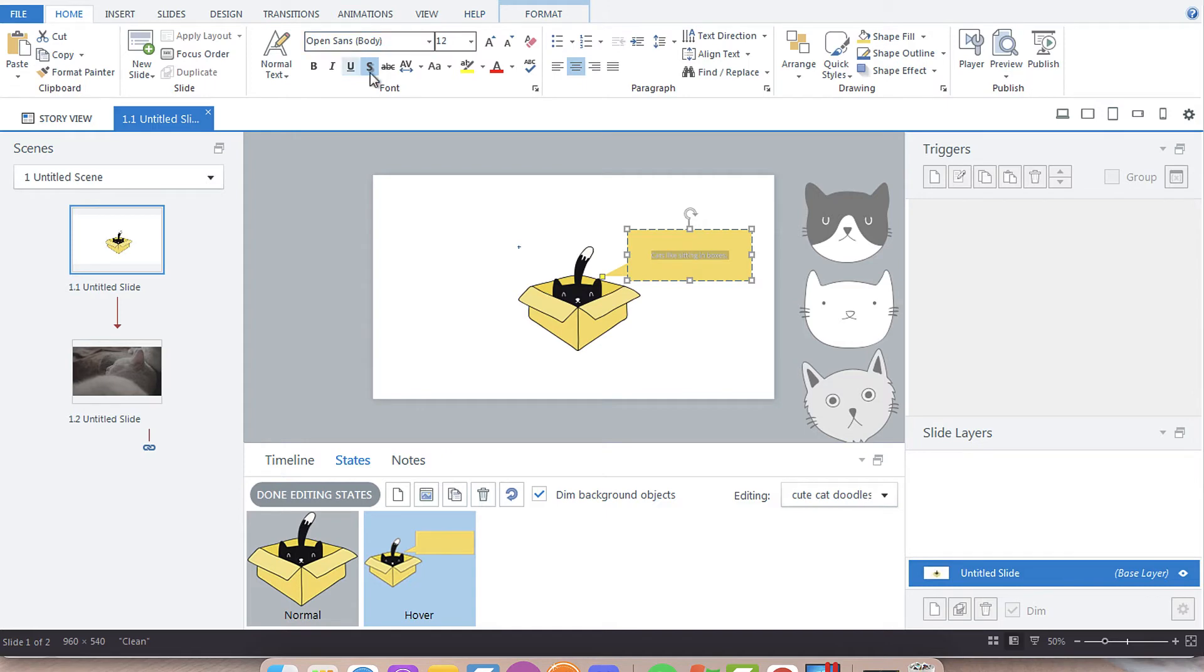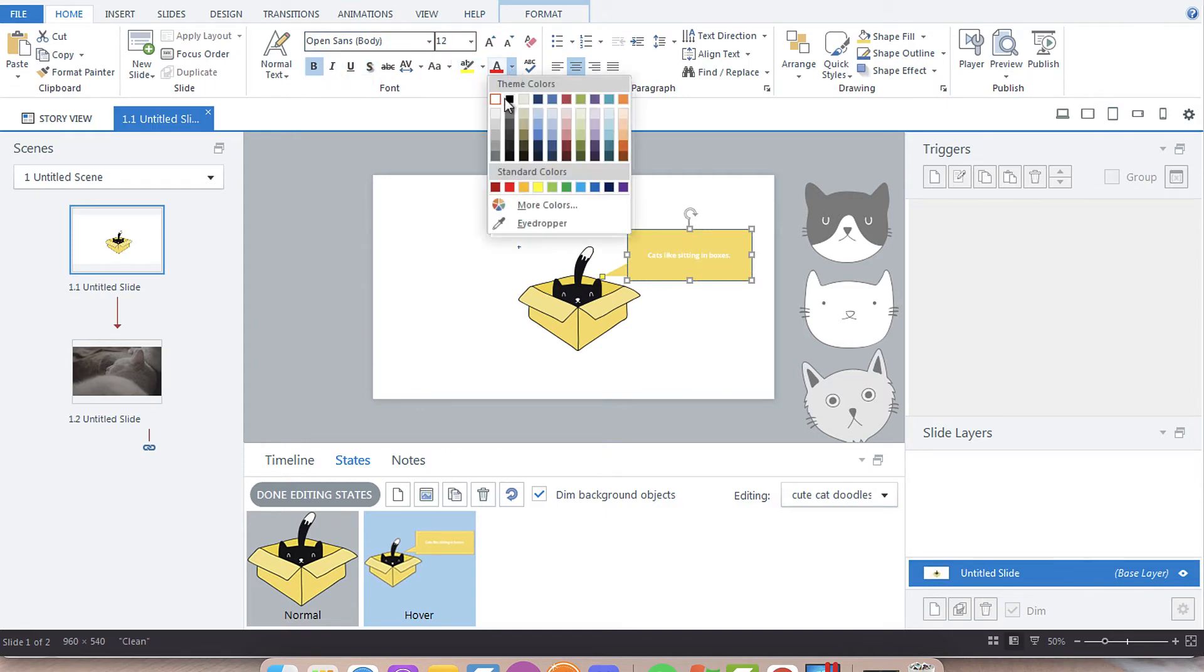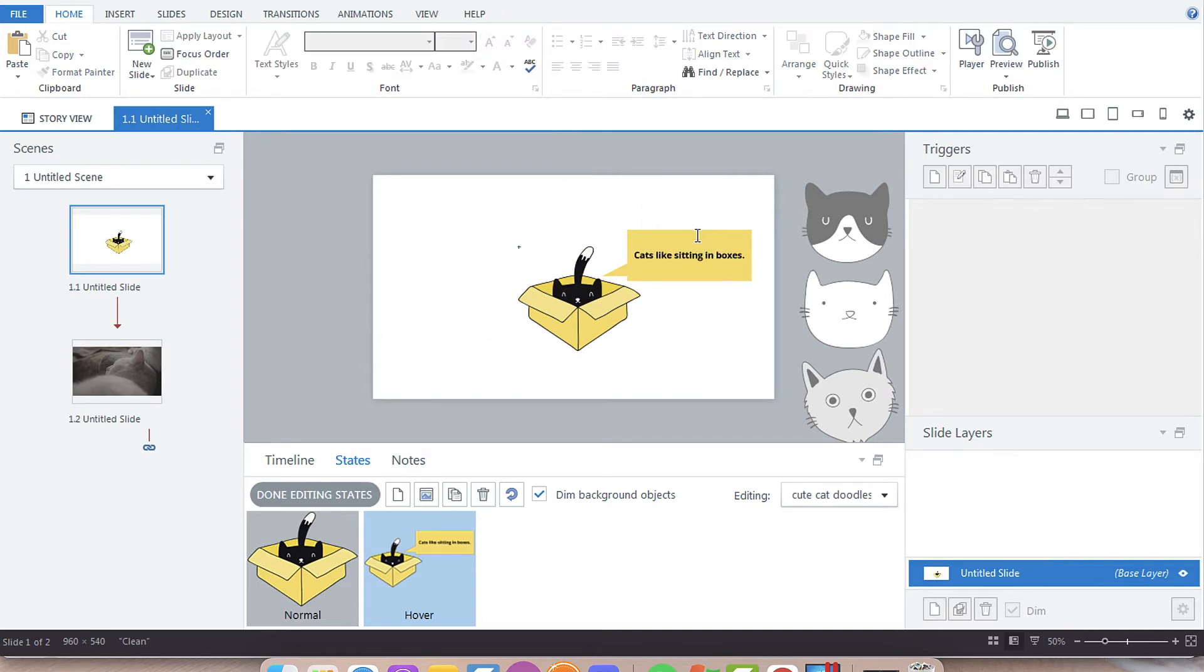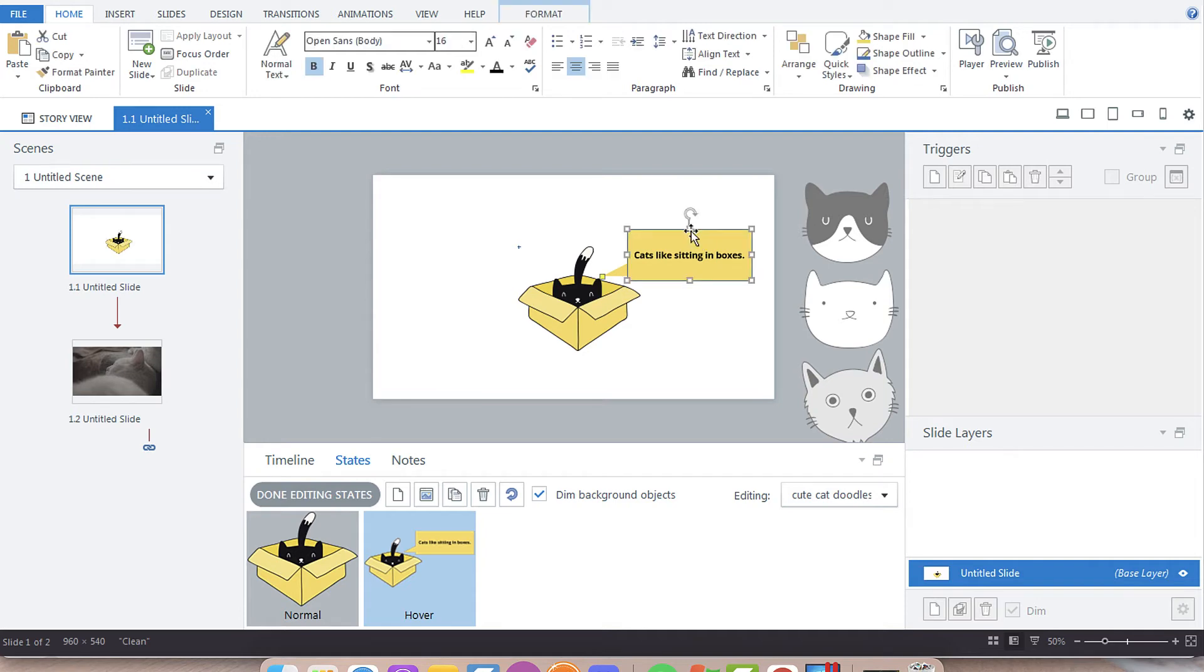Then I'm going to format that, remove the strikethrough, bold, we'll do black. Now we have a hover state that says cats like sitting in boxes. I'm going to copy that so I can show you the second option.